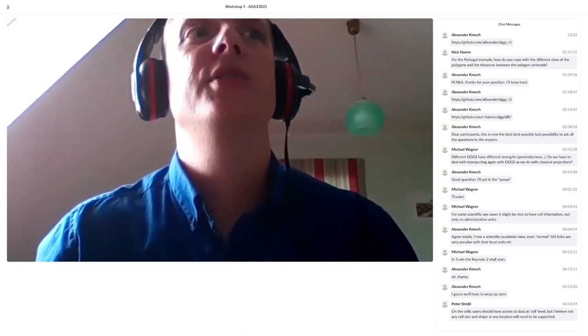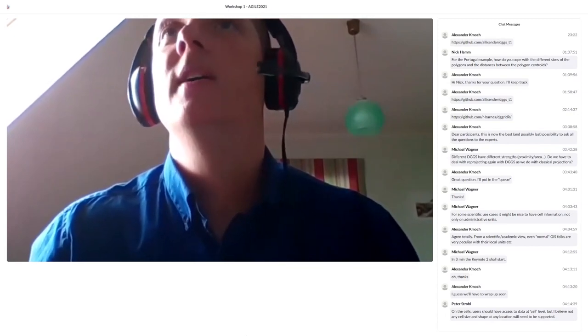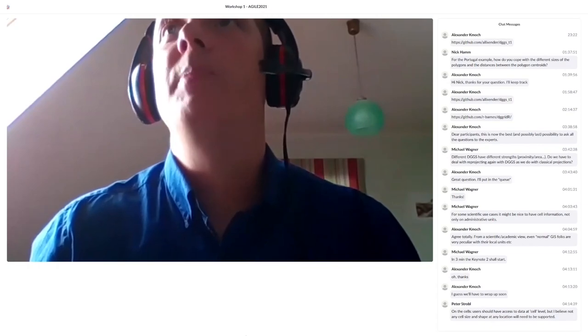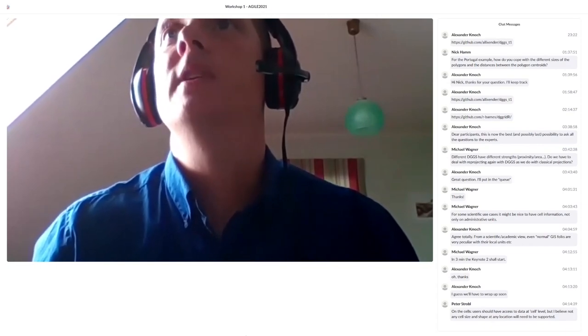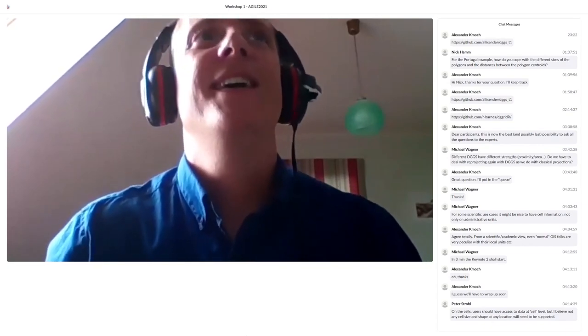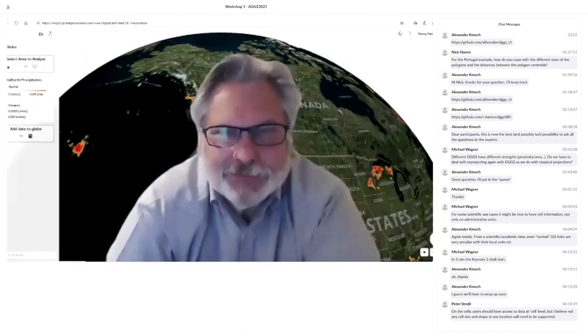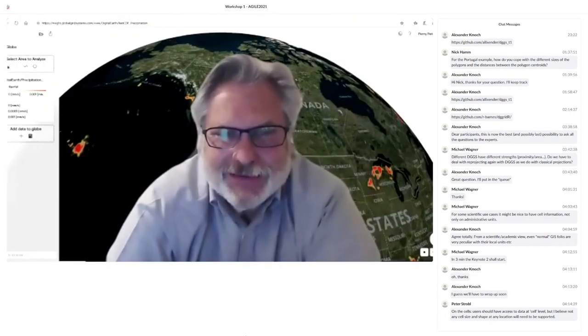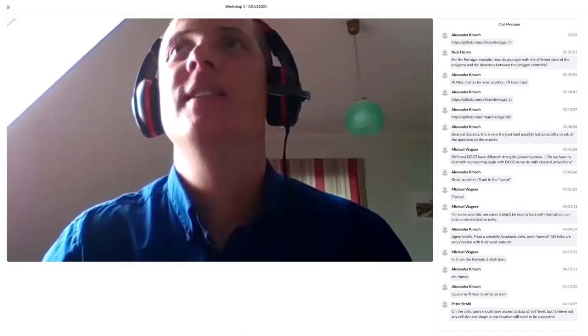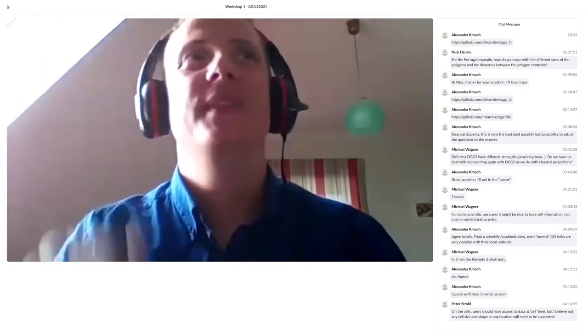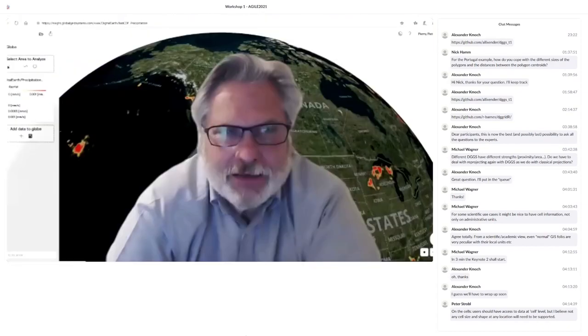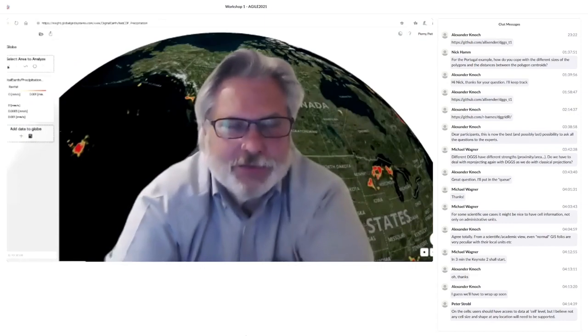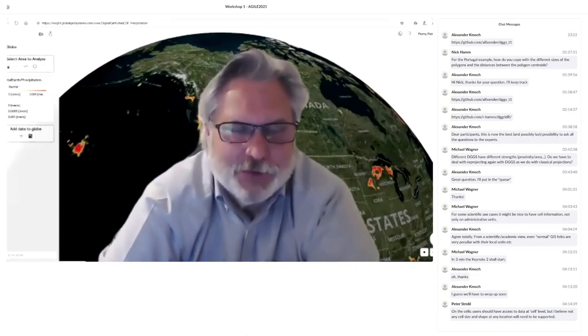I would introduce the other speaker, Perry Peterson from Canada, from Pyxis and University of Calgary. Hi Perry. Perry is also a member in the OGC DGGS working group. The floor is yours. Thank you very much, and thanks for having me here. I'm glad you could bring together some folks.